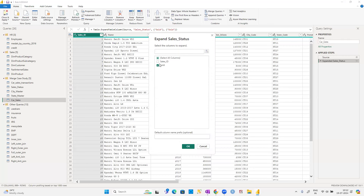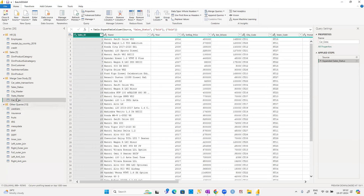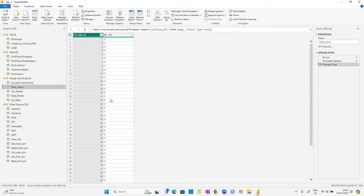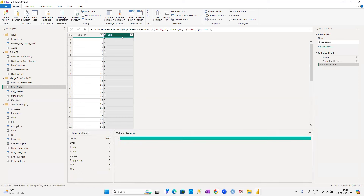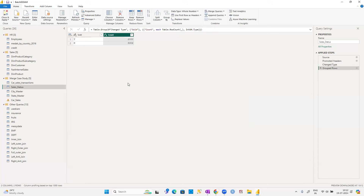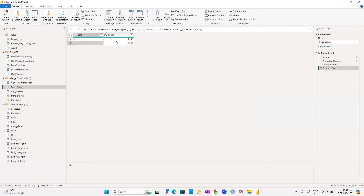The new car_sales table still has 7,906 records with just one extra column compared to the original transaction table. Quickly checking: out of 7,906 cars, about 2,000 were sold and 5,906 were not sold. But if you want city-wise or state-wise breakdowns, you need to merge additional tables.